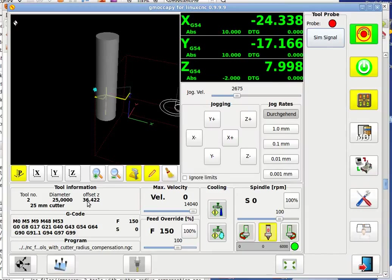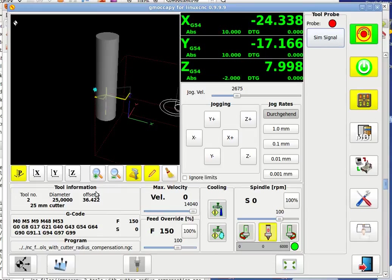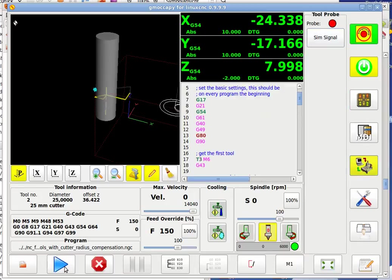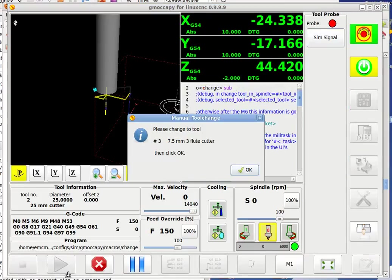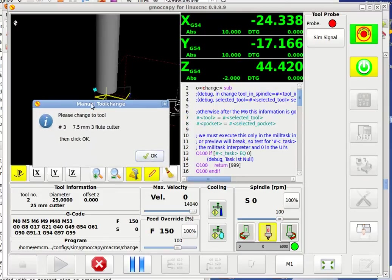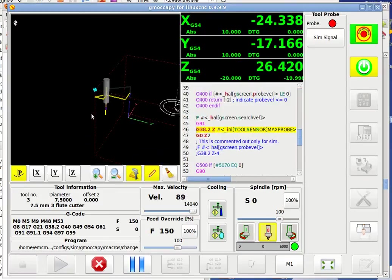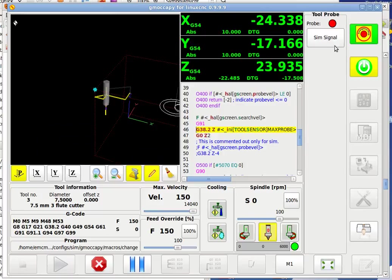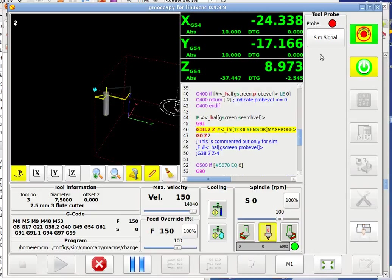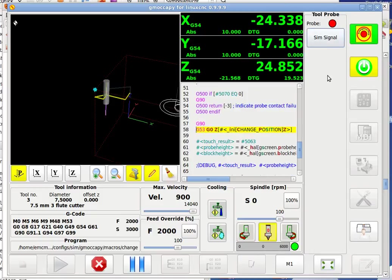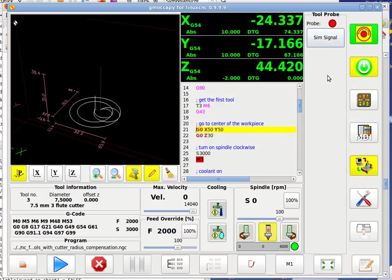He already set also G43 so the offset is already taken care of. But it doesn't need to have a tool mounted to start just the program. Just go here and say start. You will see he finds here go to tool number 3, and I say OK. He will go to the change position and wait for the SIM signal. So I would say T438 to give a signal.